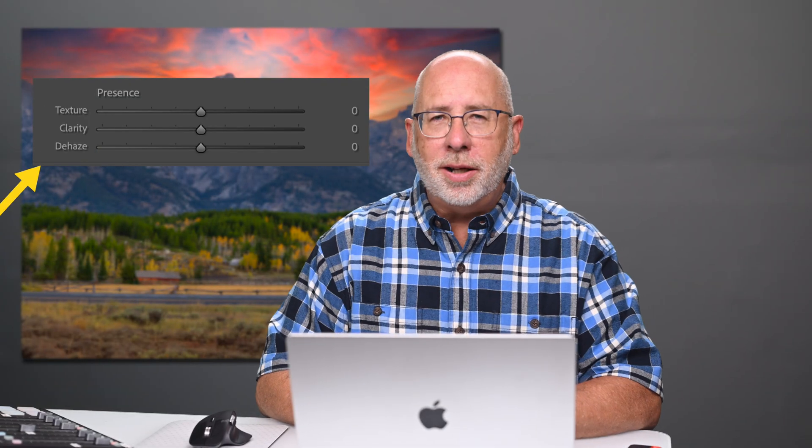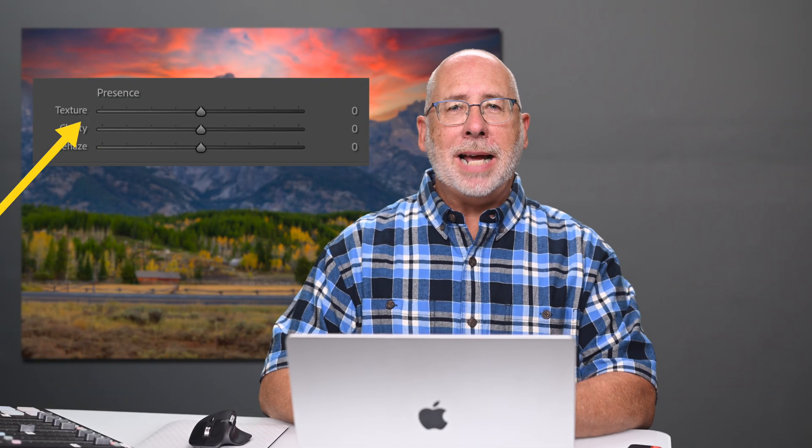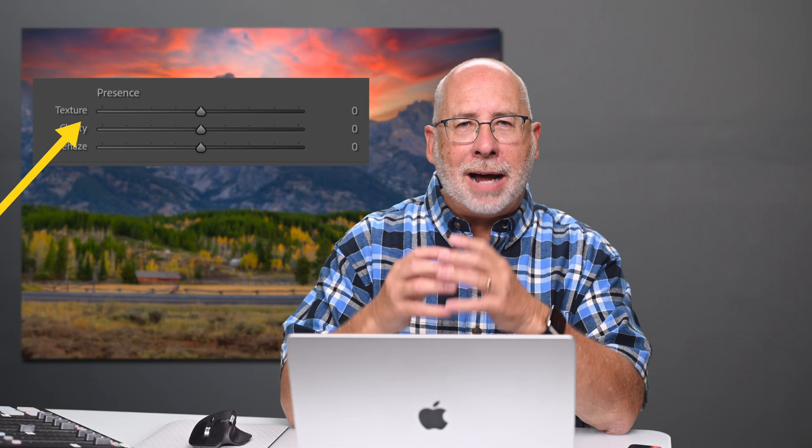We're going to get started with the texture slider. Today, I'm going to show you how to use the texture slider and when to use it to really elevate your images.